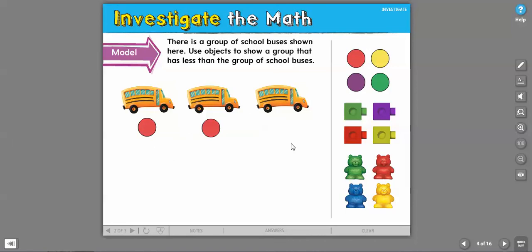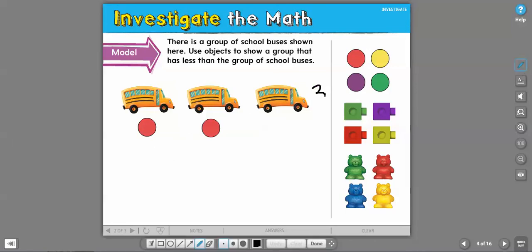The number, counting them, practice counting. I'm just telling you this is three and two. But one, two, three, right? One, two.